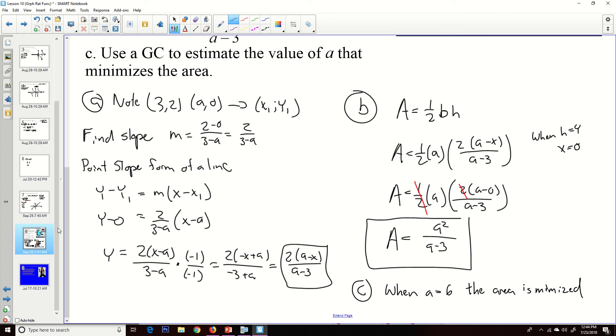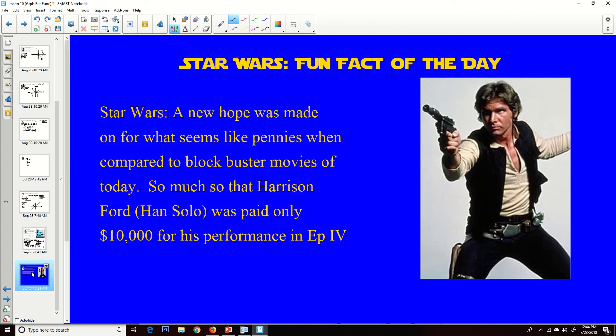That's all I've got. A couple of mistakes — if you need clarification, we can work on them in class. And for the Star Wars fun fact of the day: Star Wars: A New Hope was made on what seems like pennies compared to blockbuster movies today. Harrison Ford, Han Solo himself, was paid only $10,000 for his performance in Episode IV. Have a good day, bye.